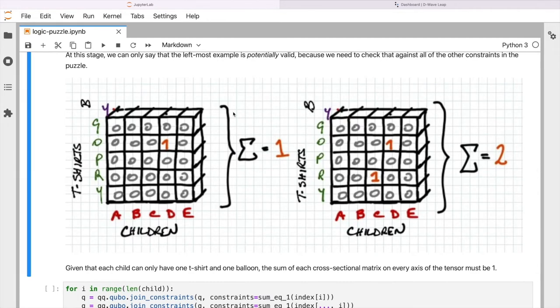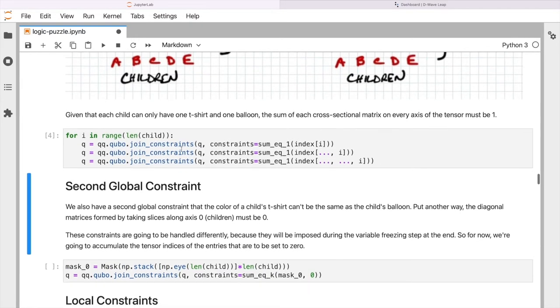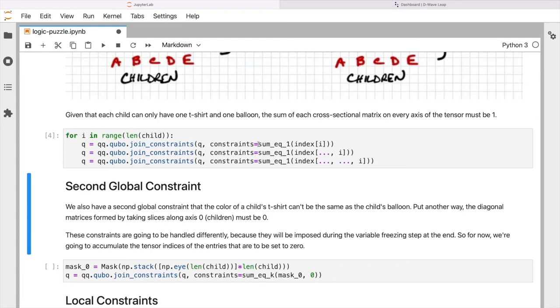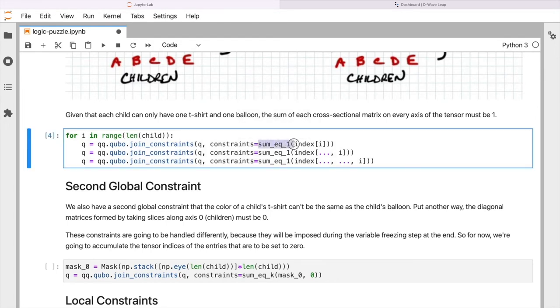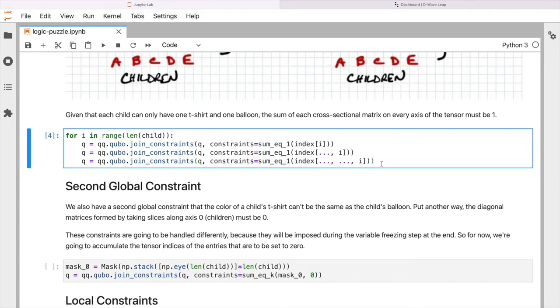So let me go ahead and run that and then we'll look at this briefly. So here we're going to use our diff-queue library and we have a function call or a method call called join constraints. So here we're going to build up a range of constraints over time until we have the entire problem expressed. And the key thing is this sum equals one function or a constraint that we're going to use. And we're applying that across the different slices of the tensor and one for each child. So that's kind of what's going on here. We're essentially building up a range of these rules or these constraints to ensure that the rule that we want to enforce, which is that each combination of children, balloon, and t-shirt is unique, that's essentially what this piece of code is doing for us.